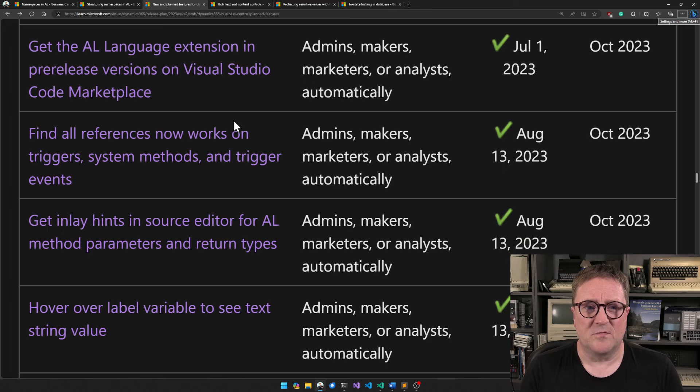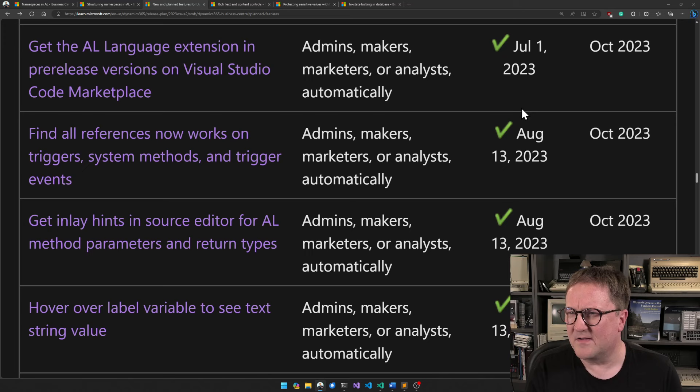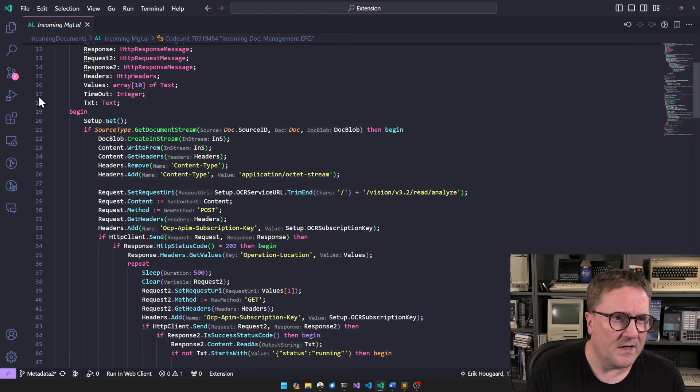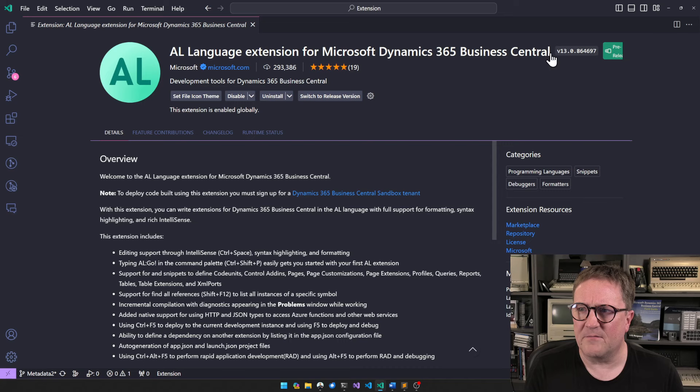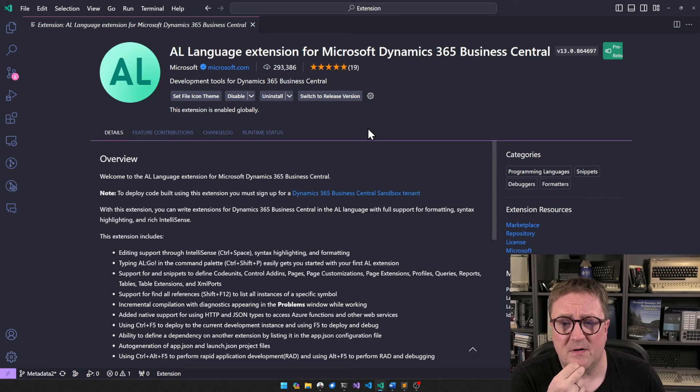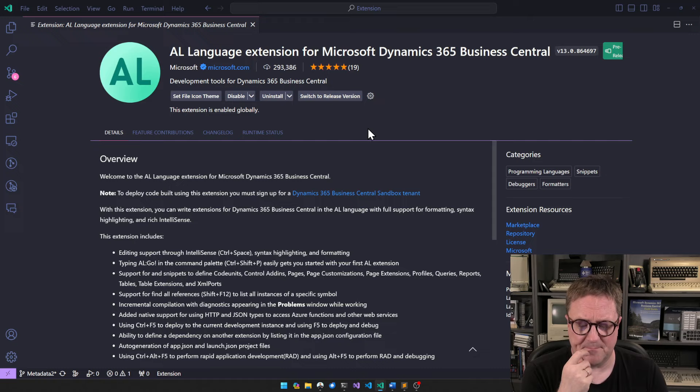Get the AL language extension in pre-release versions on Visual Studio Code Marketplace. This has actually worked since some point in the beginning of the year. Right now I'm on version 13, which is the current pre-release. You can switch back to the release version or switch to the pre-release version to try out what's new and what's coming.